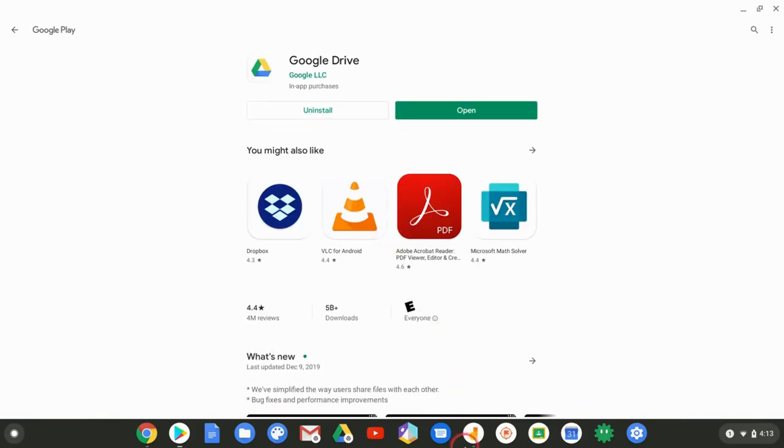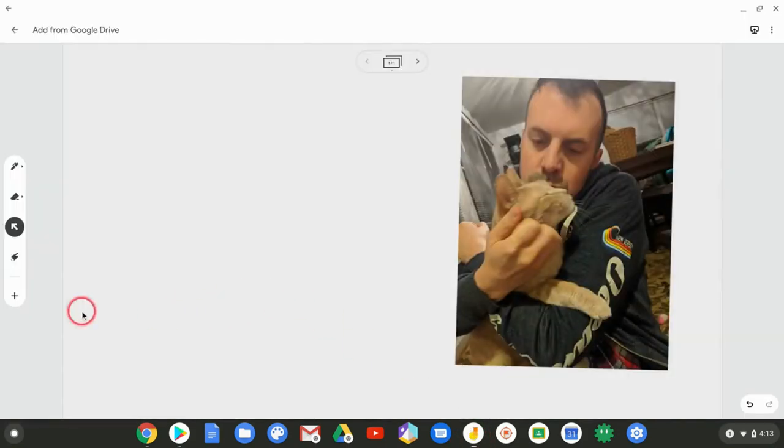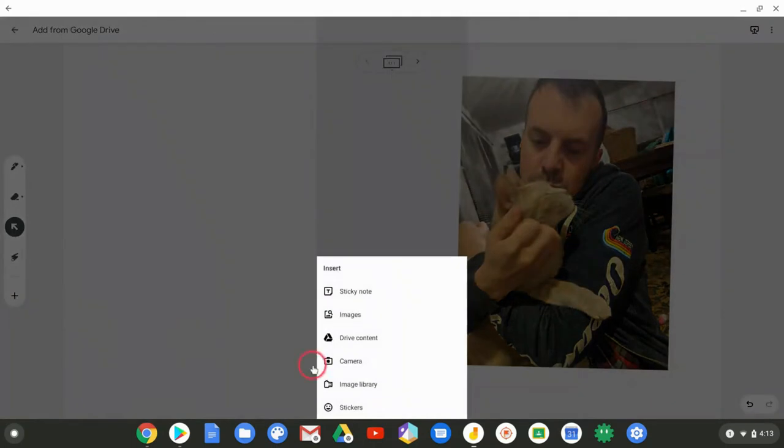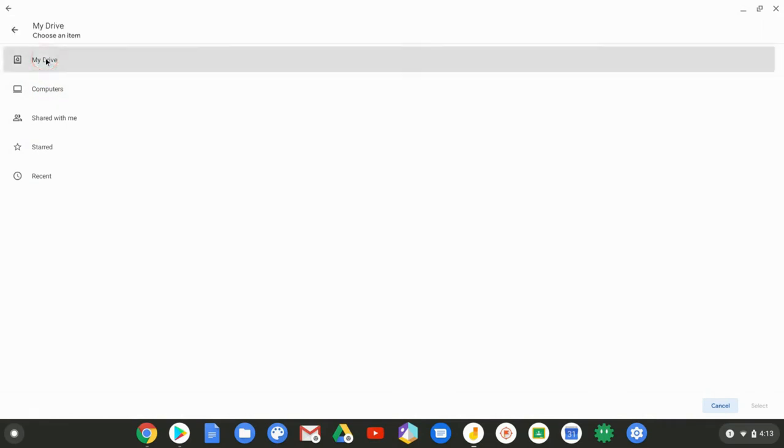Now let's go back to our Google Jamboard Jam. Let's insert that Drive content. And now I have a menu of places to insert from, but we just want Google Drive.